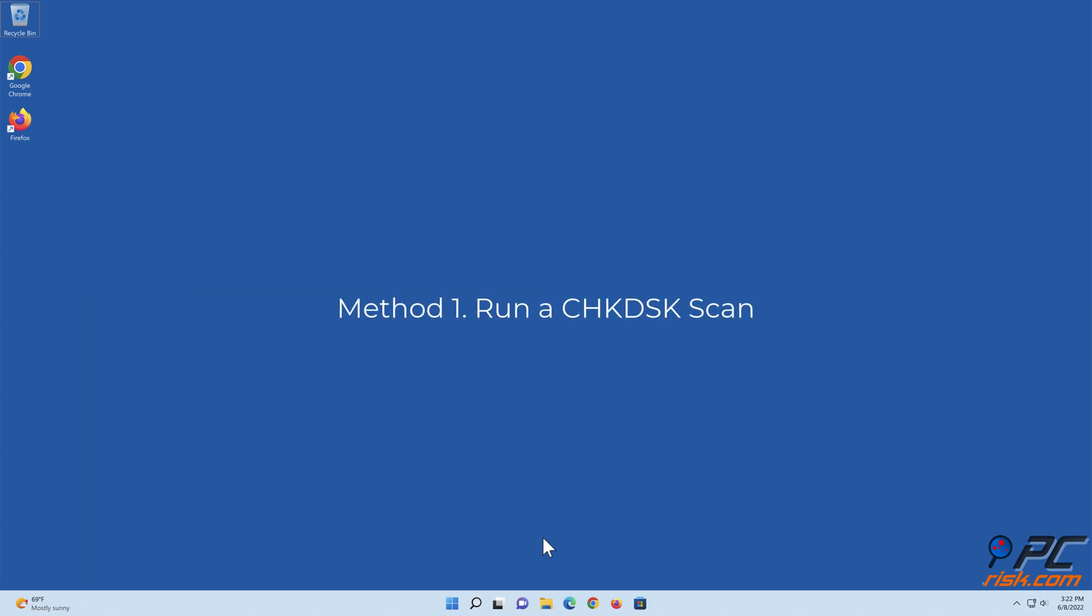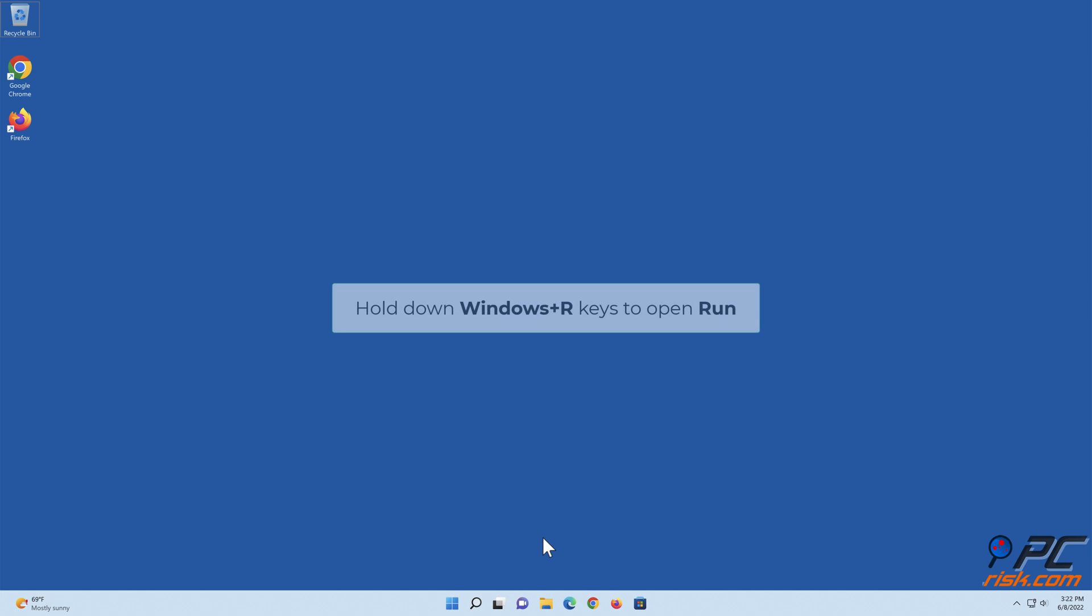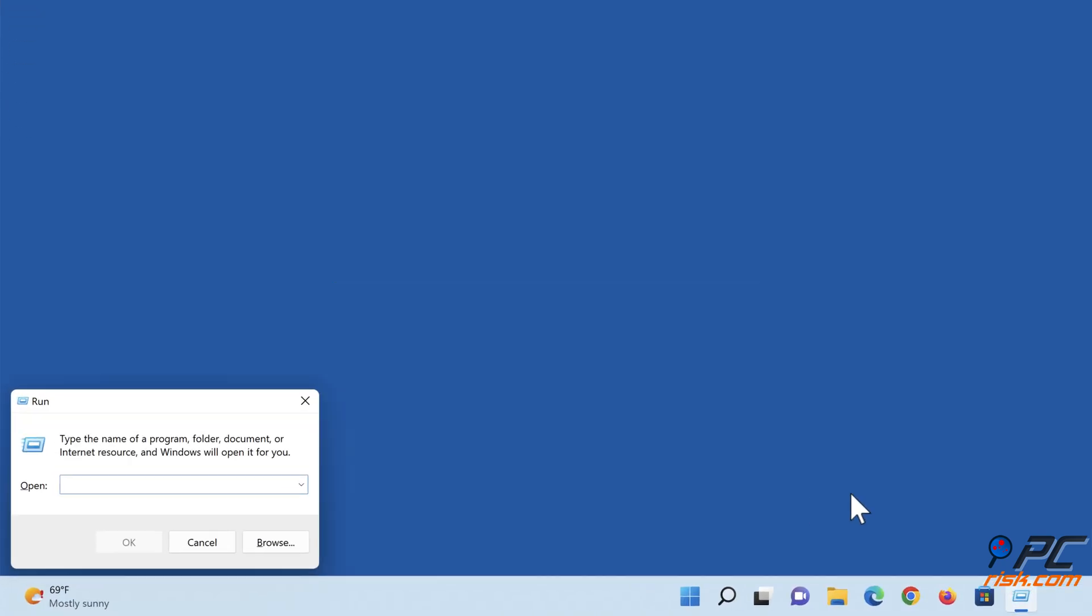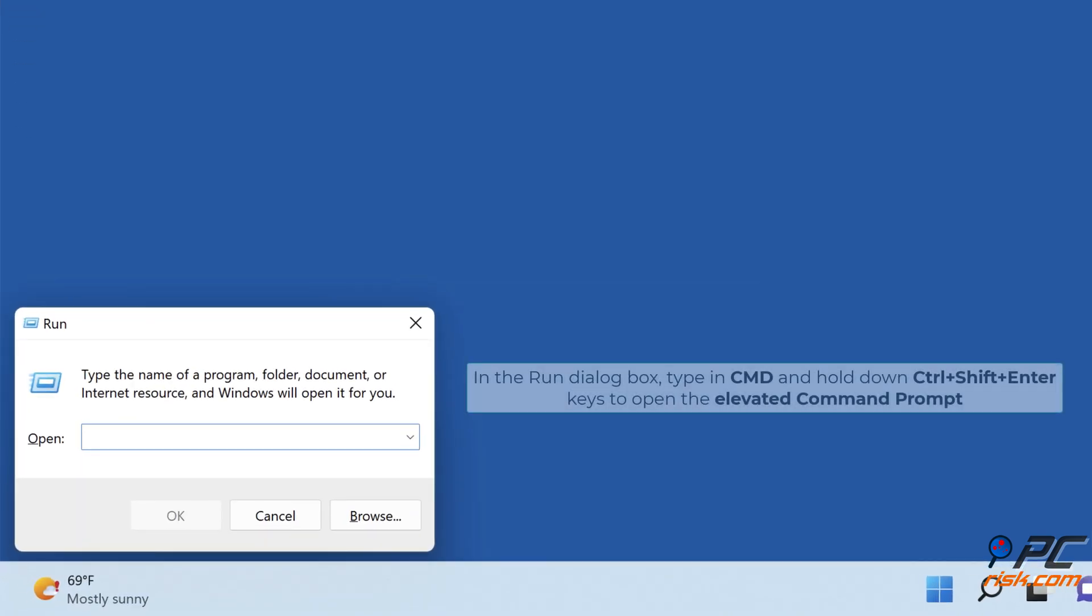Method 1, run a checked disk scan. Hold down Windows Plus R keys to open run. In the Run dialog box, type in CMD and hold down CTRL plus SHIFT plus ENTER keys to open the elevated command prompt.